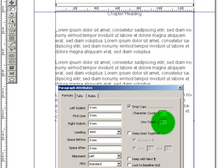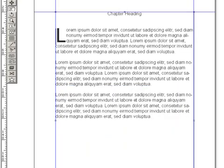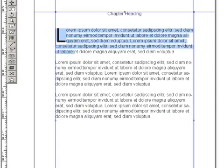it doesn't really matter, but I am going with the line count 3, and we will click on OK, and as you can see, there is your drop cap.